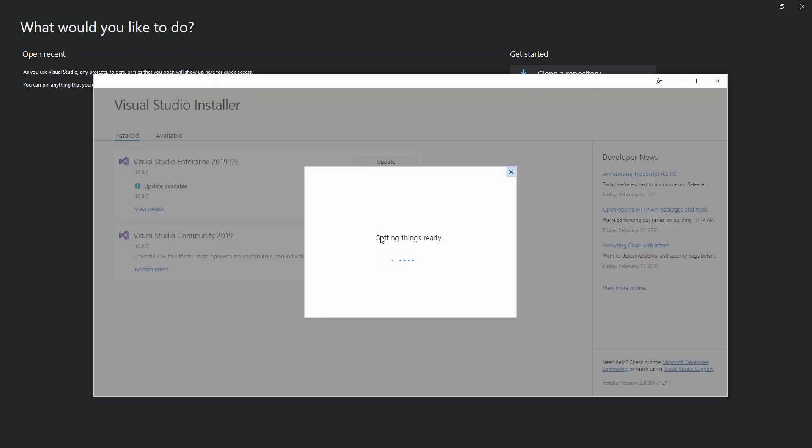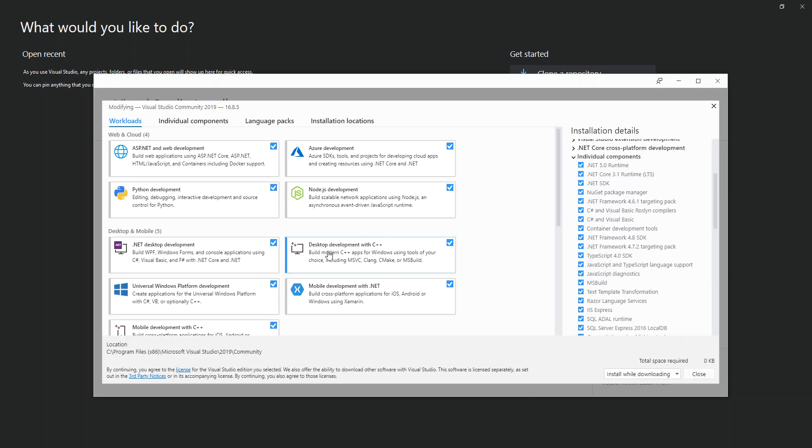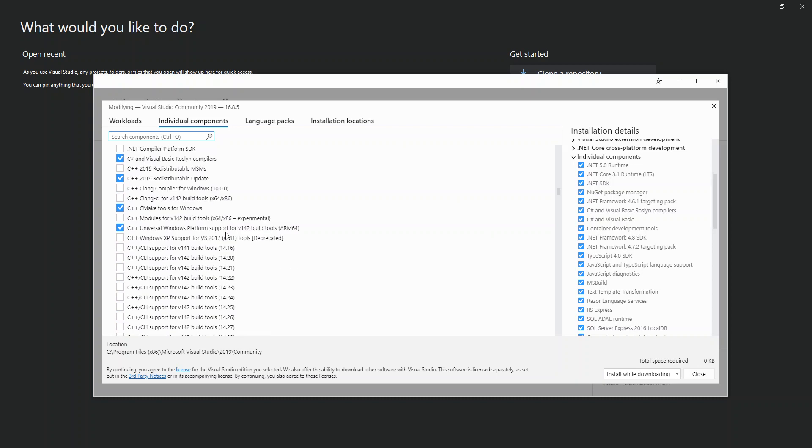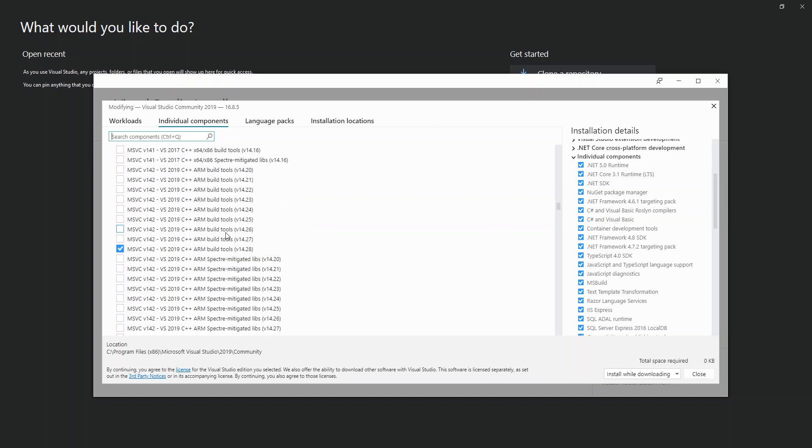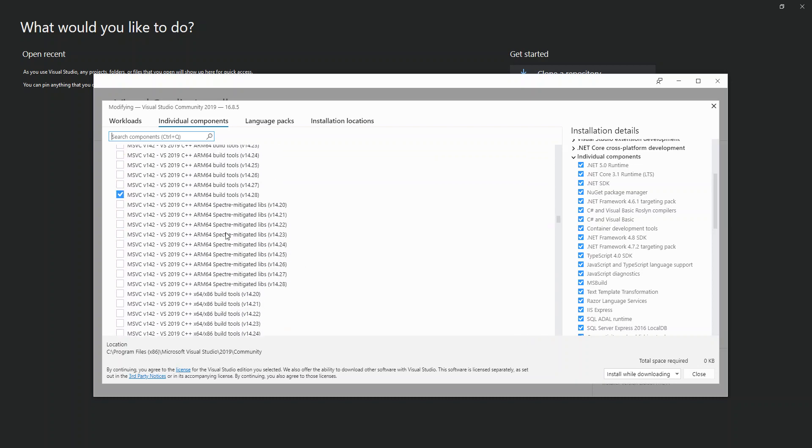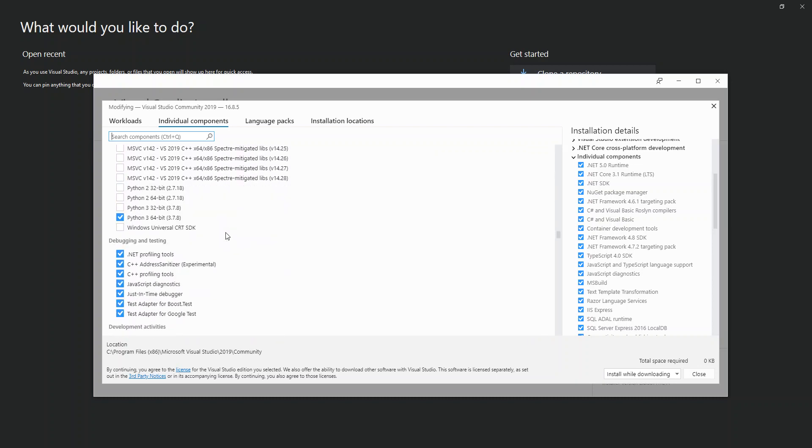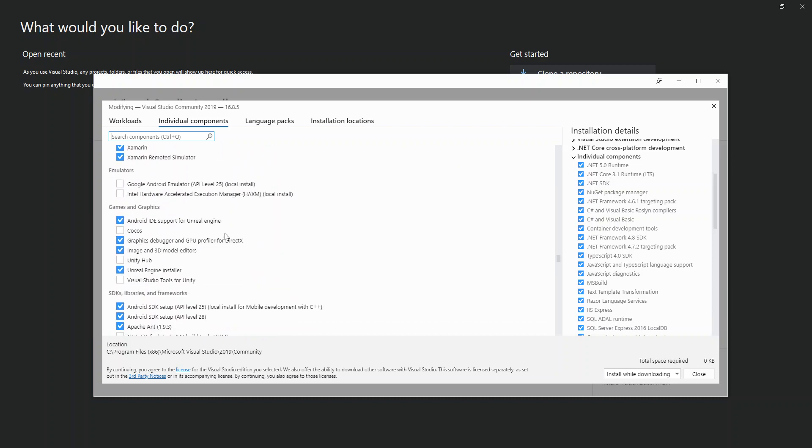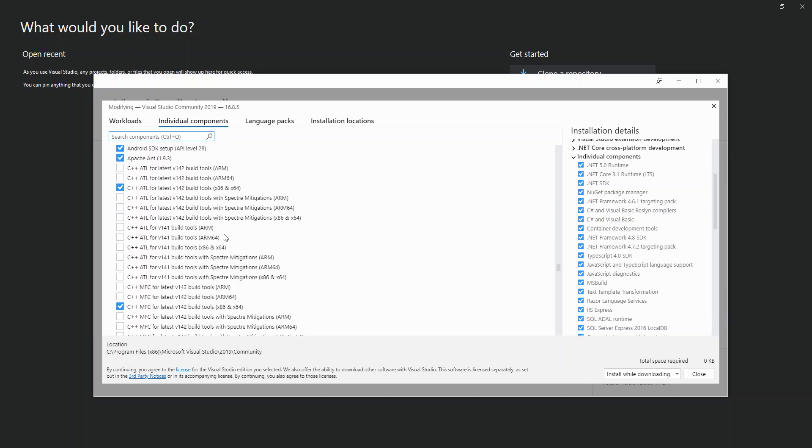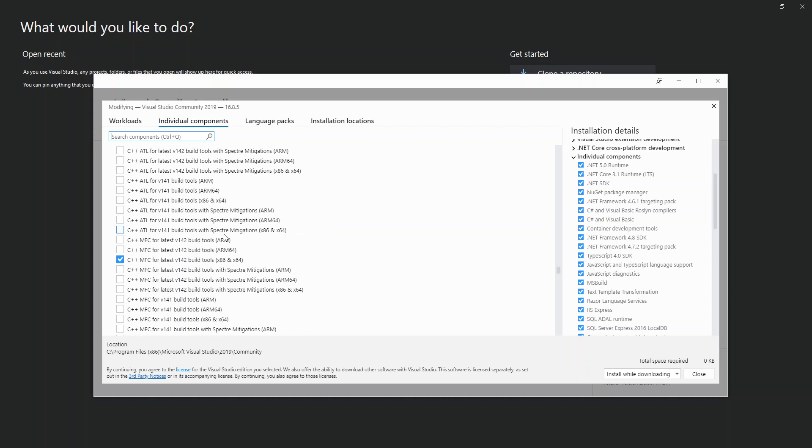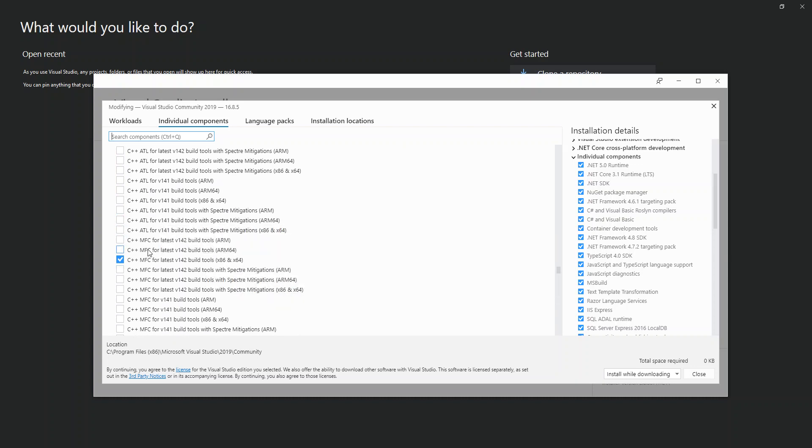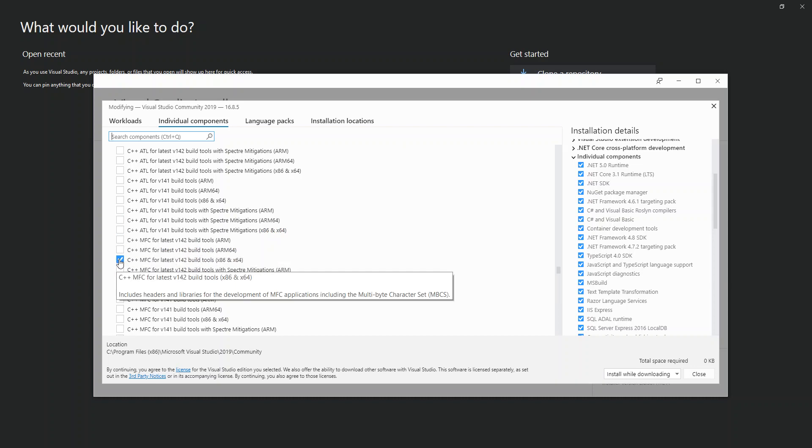Once we click on Modify, then we click on Individual Components and scroll down. My computer is x64, so you have to look at the architectures and choose whatever is applicable to you. As you can see, I've checked this box here. This includes headers and libraries for the development of MFC applications, including the multi-byte character sets.